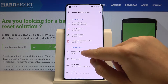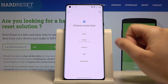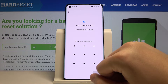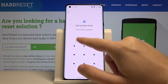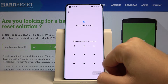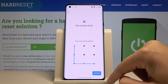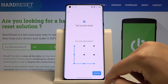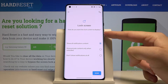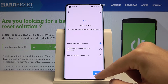Tap on Screen Lock. As you can see, currently I have it set to swipe, but we can change it to pattern. Draw a pattern and tap Next, then confirm with the same pattern. Click Confirm again. Right now we can also set up notifications on the lock screen.